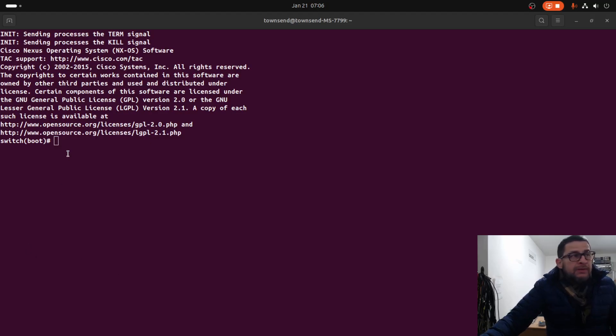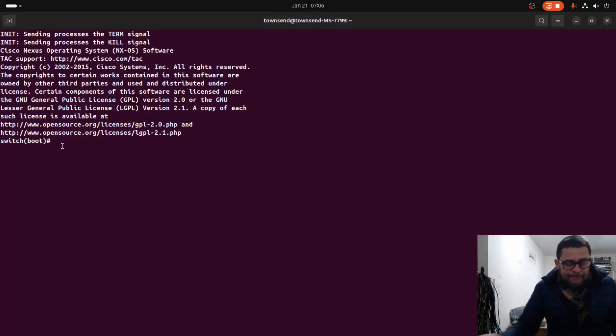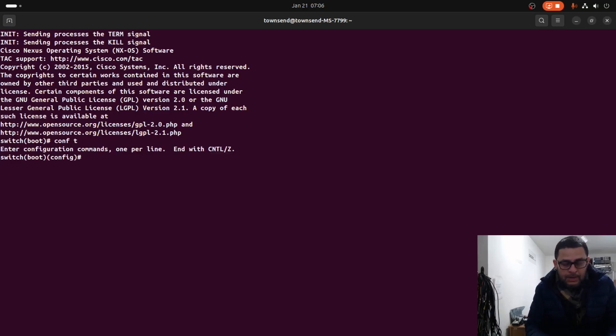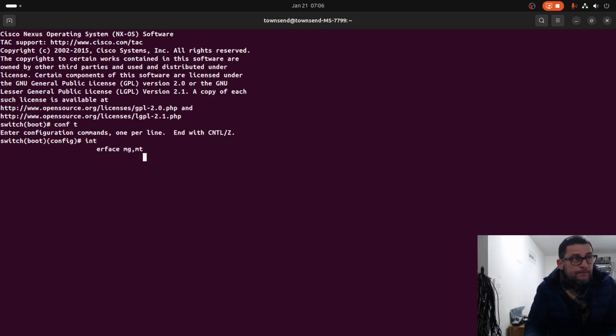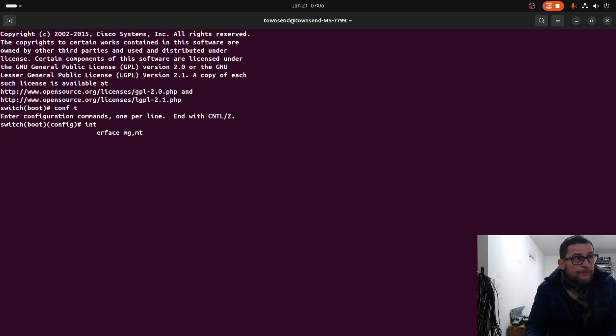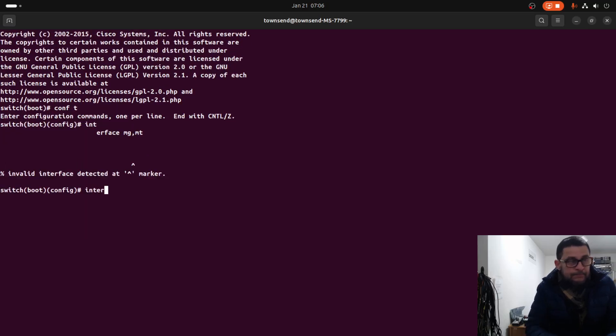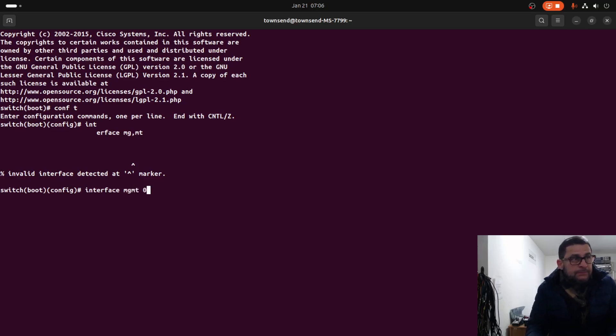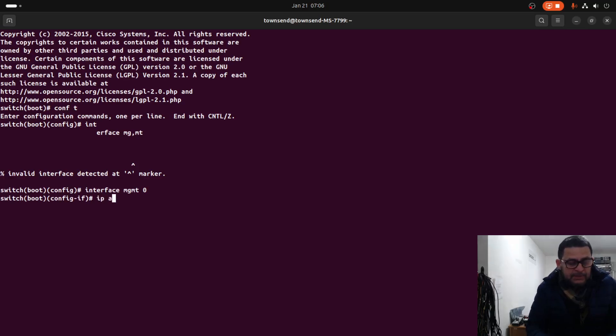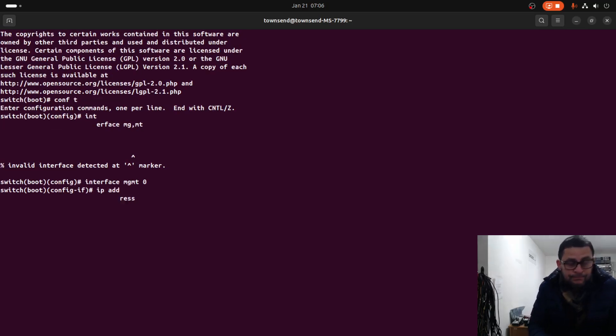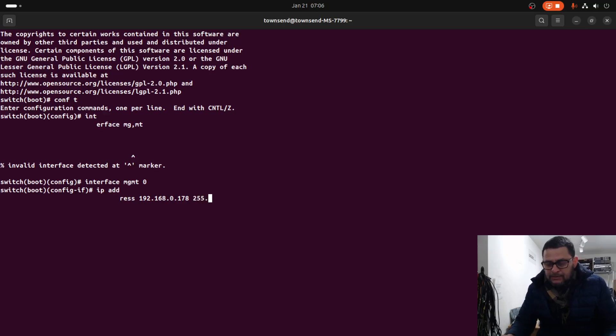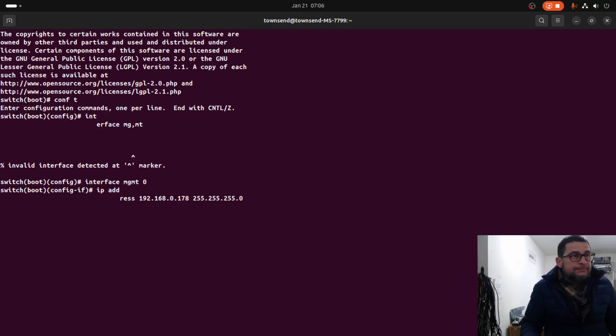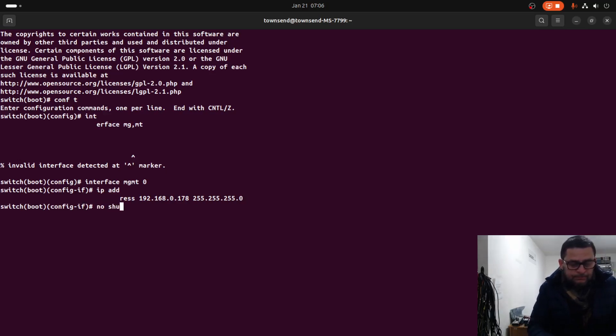Now we're ready to boot. We are going to enter into the configuration mode. Interface mgmt0, IP address 192.168.0.178 255.255.255.0.